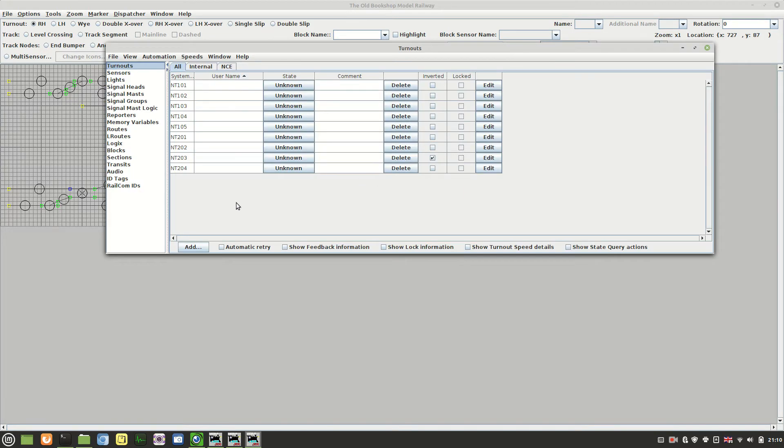So here you can see the list of all my turnouts. I haven't got that many, I think I've got nine at the moment. I've got one more to add in so it's all fairly straightforward.